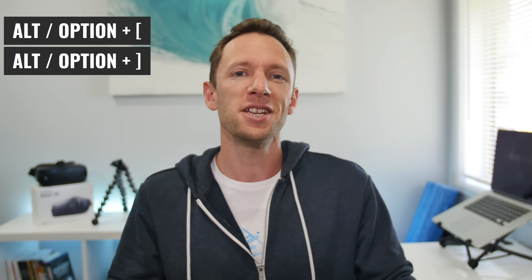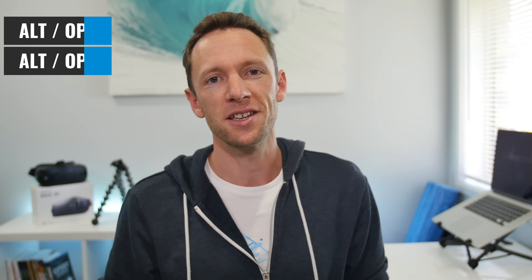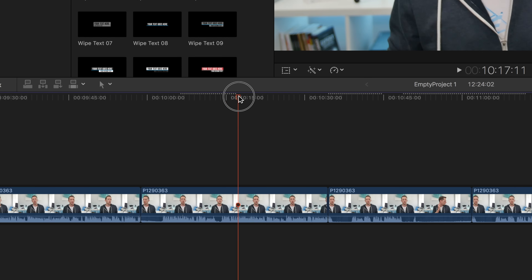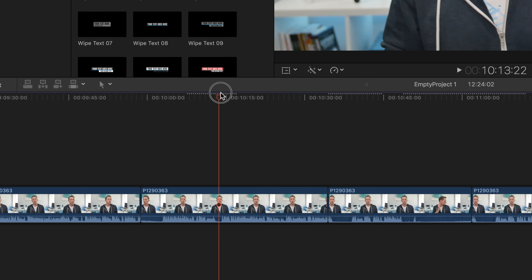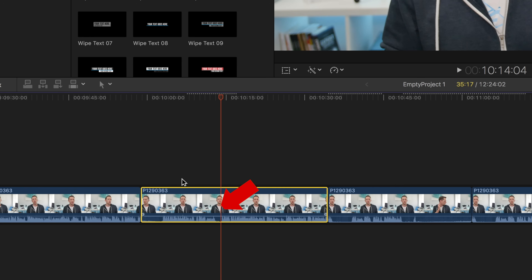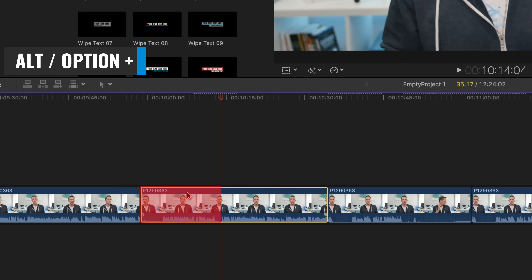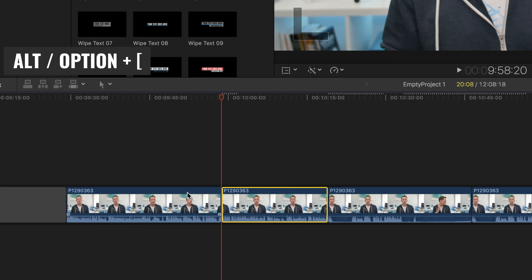The two keyboard shortcuts are Option Square Bracket Left and Option Square Bracket Right. What these keyboard shortcuts allow you to do is: from your playback head, when you press Option Square Bracket Left, or Trim Top, it's going to make a cut in your timeline where that playback head indicator is, back to the previous cut in your timeline — back towards the left — and it will delete whatever's in the middle, remove it from your timeline, and close the gap, all with that one keyboard shortcut.